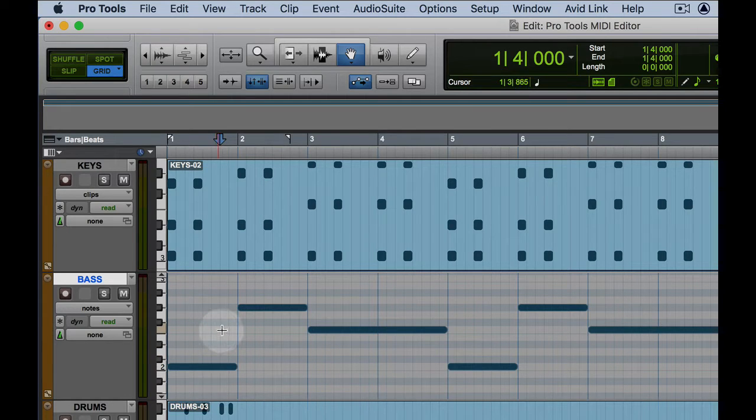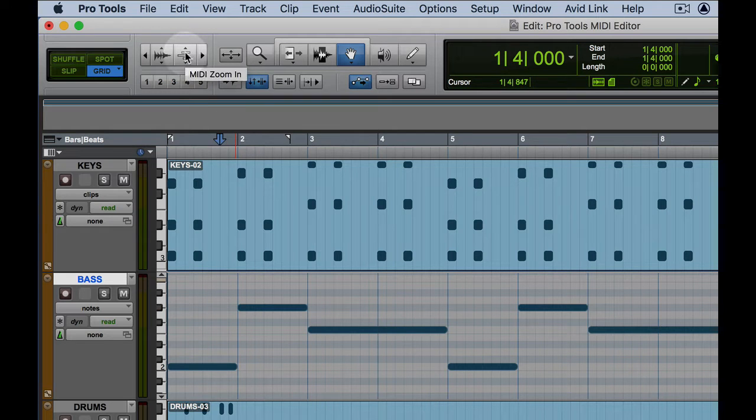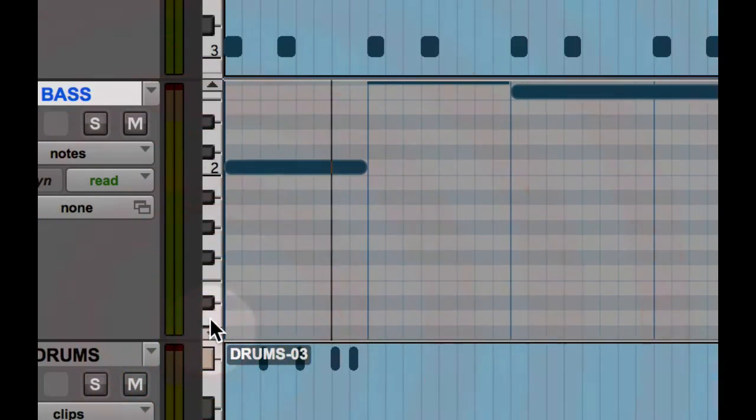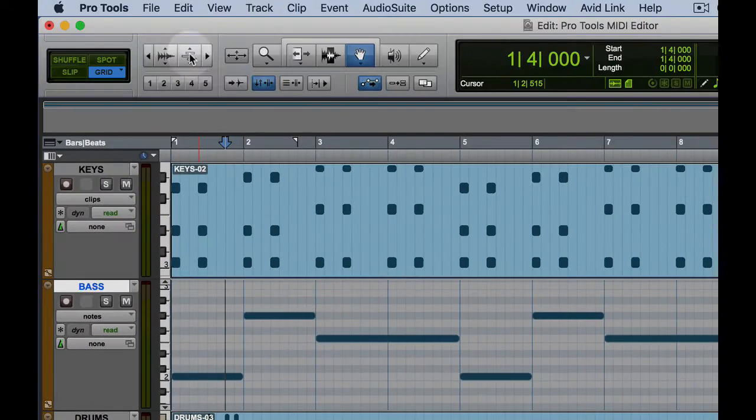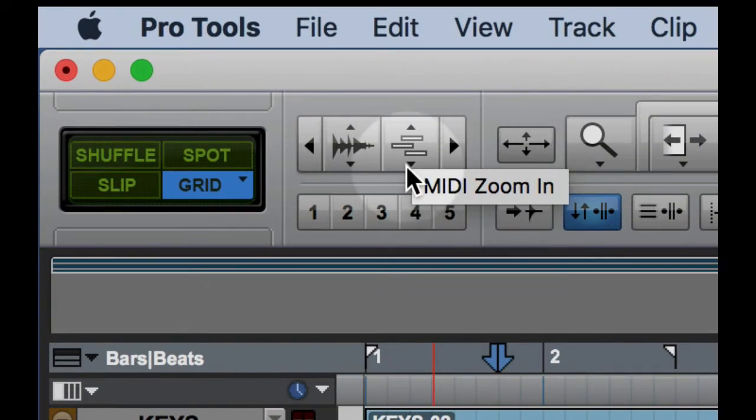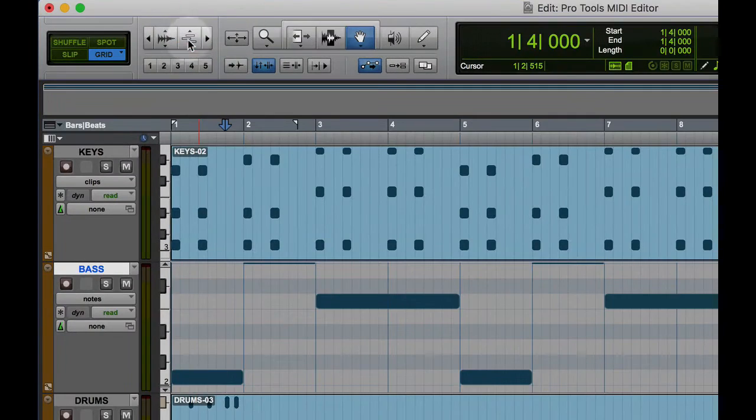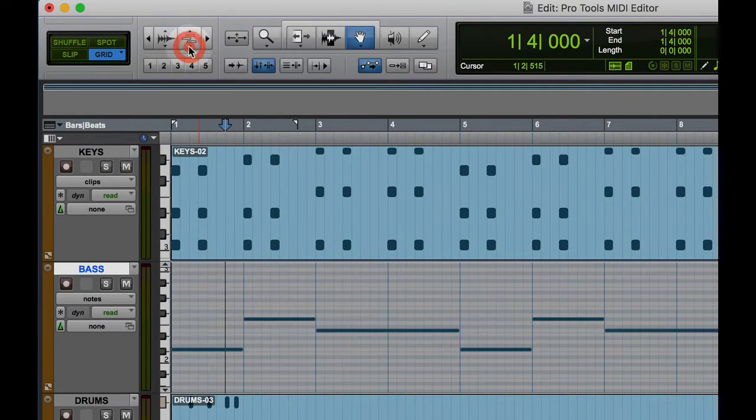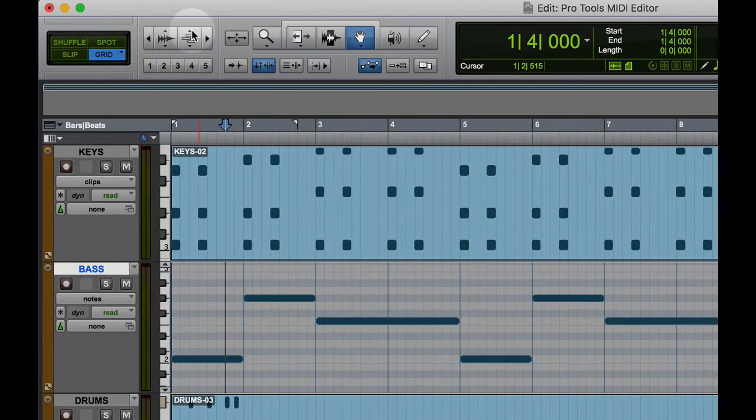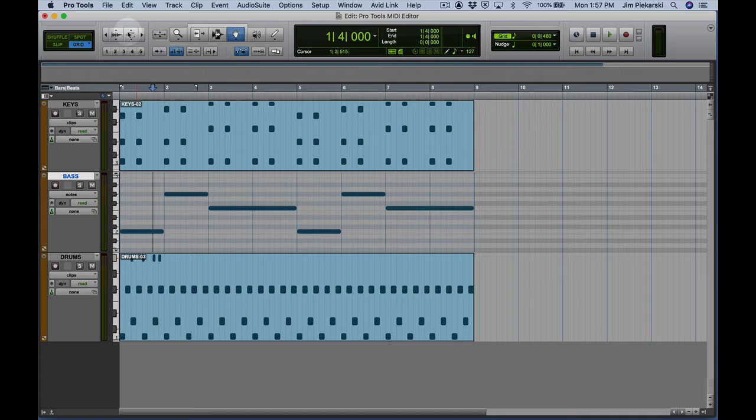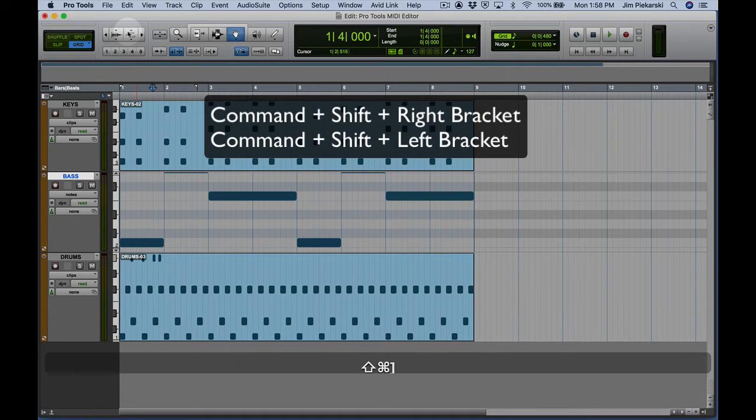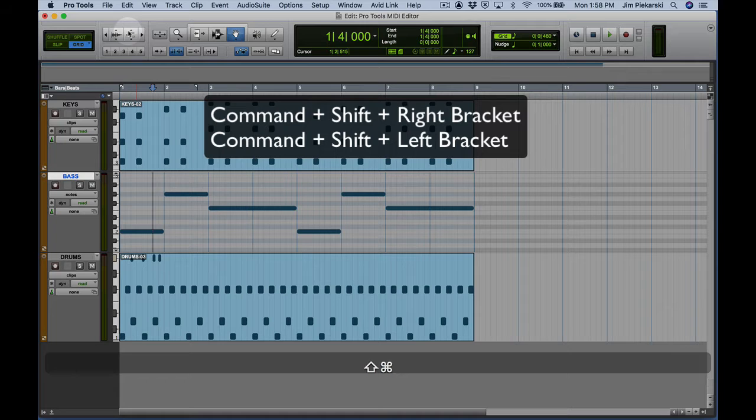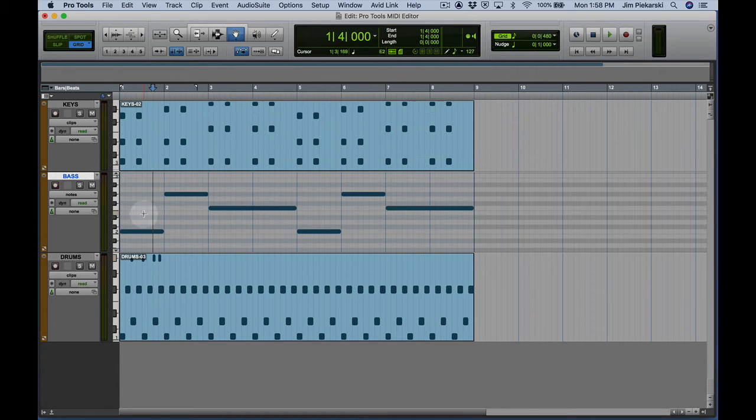But right now just going to the different views and how to actually get at notes in the note level. Using the scroll here, we can also zoom in and out vertically here with the MIDI zoom. So let's zoom fatter, skinnier right there. And that is available as a keyboard shortcut, so Command Shift Right Bracket to make notes fatter, Command Shift Left Bracket to make the notes a little skinnier to get more notes into view.